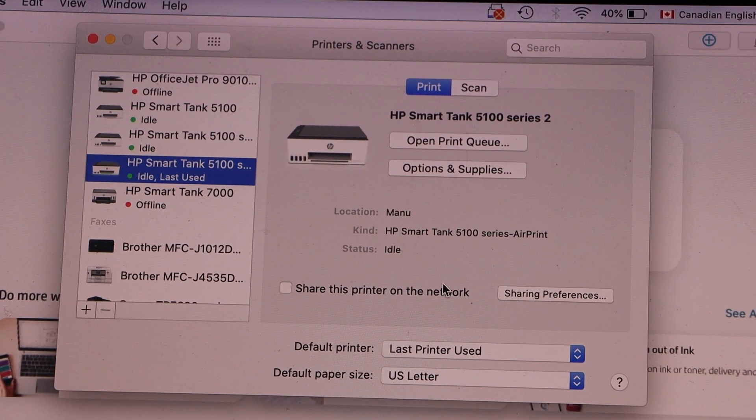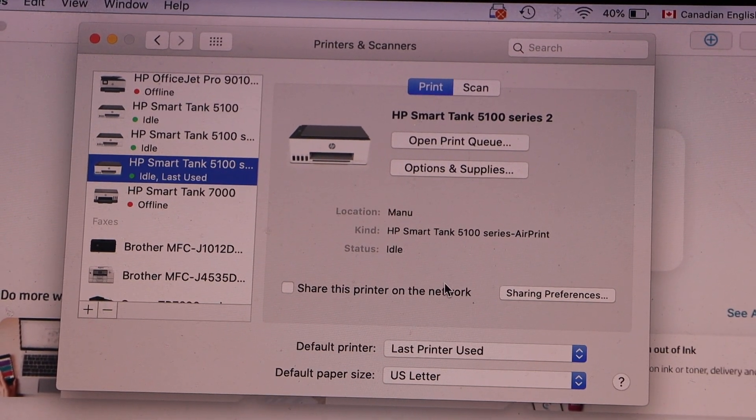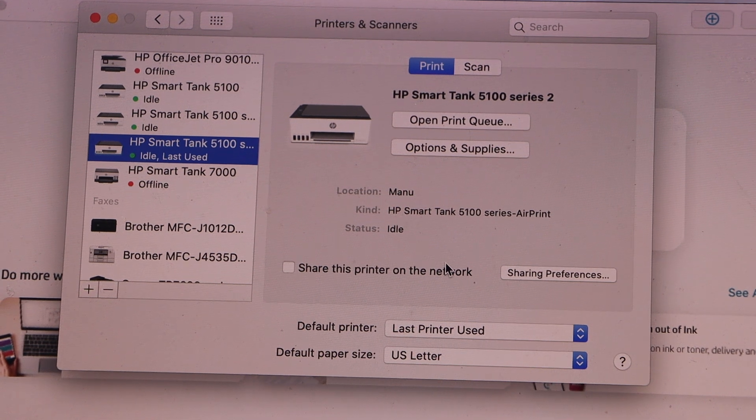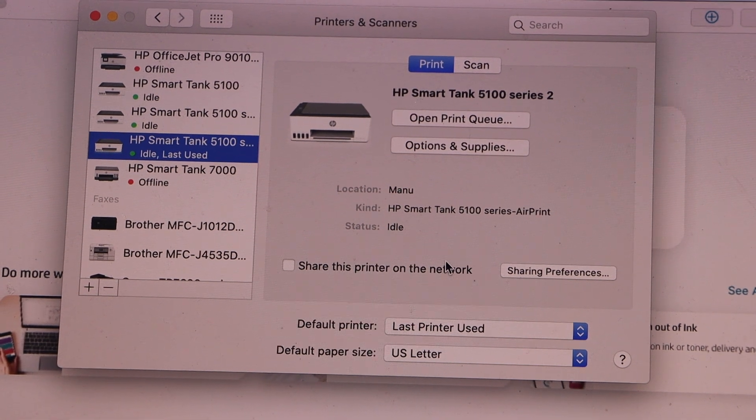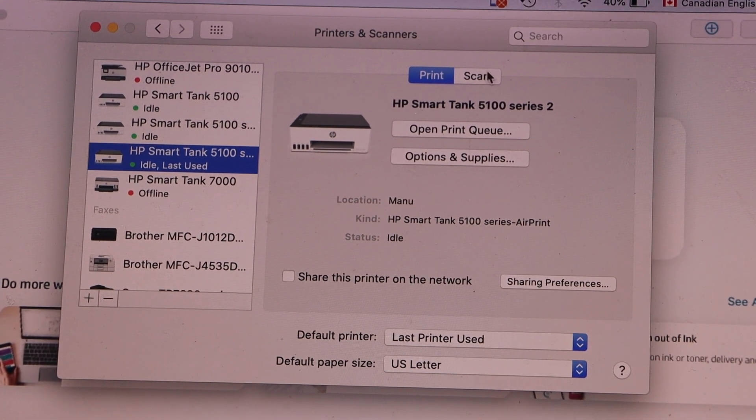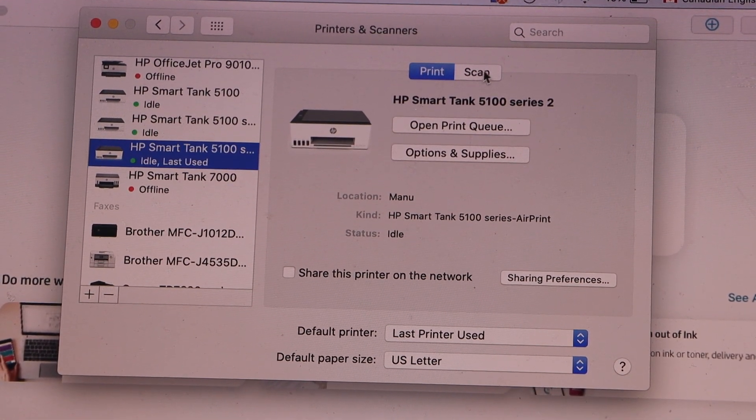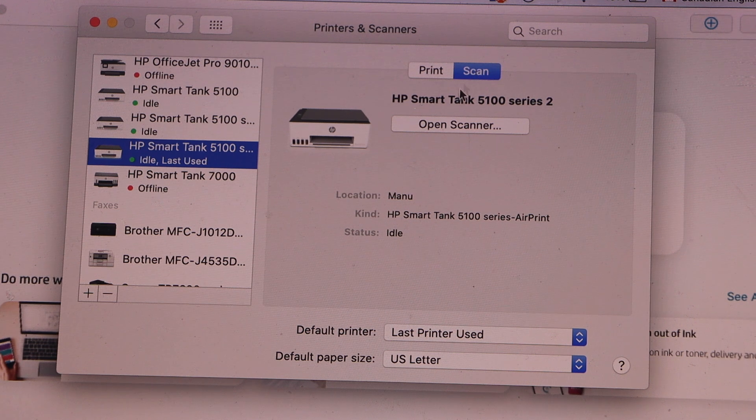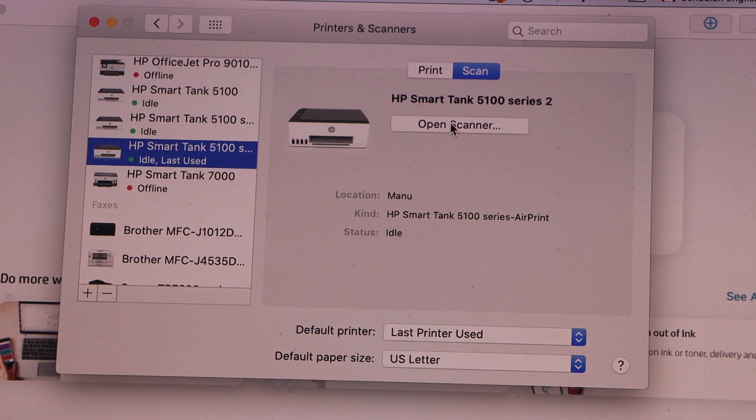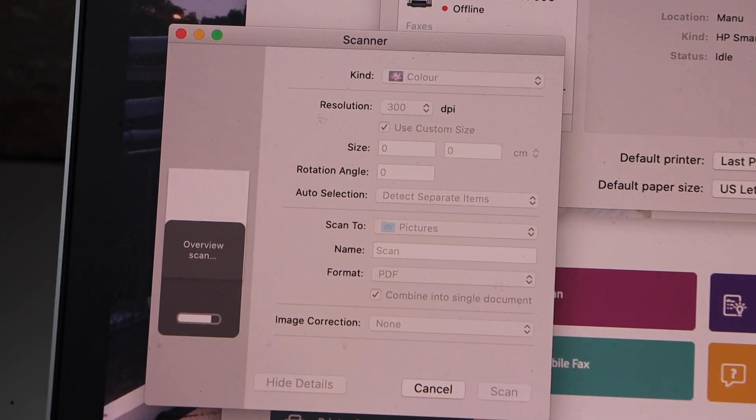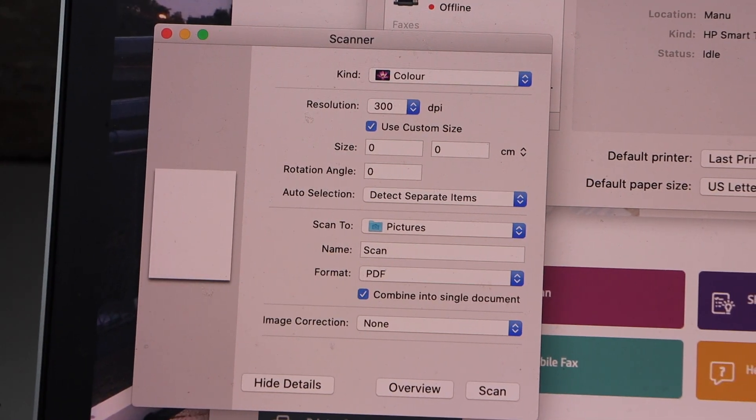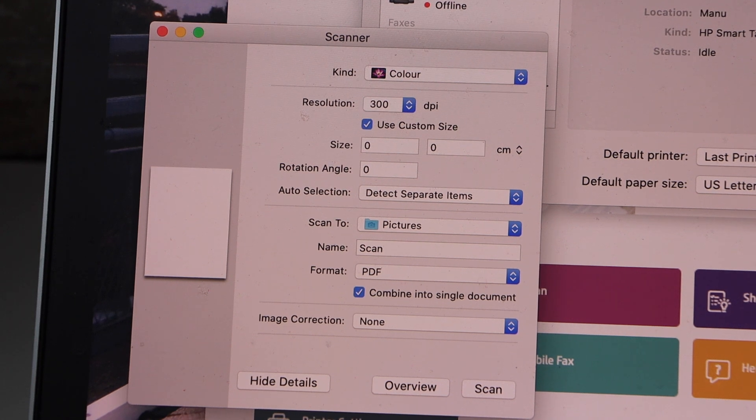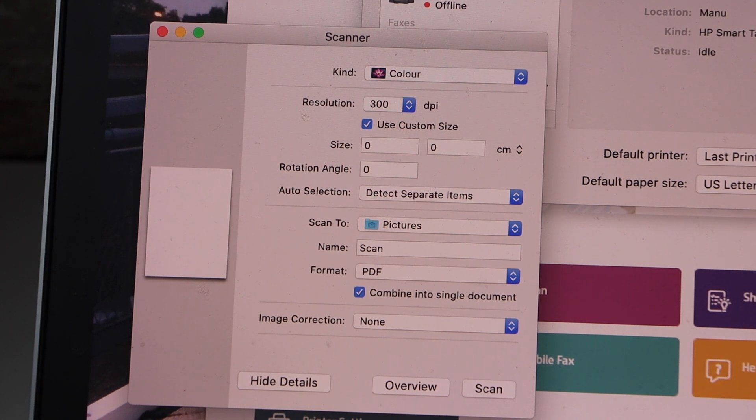Now you can start using it for printing and scanning. For example, scanning is here. Click on the Scan icon, click Open Scanner. You can place a page for scanning and it will start the scanning process.